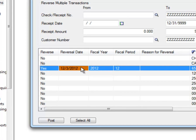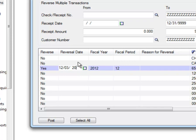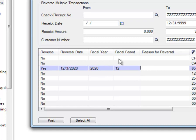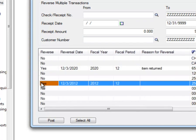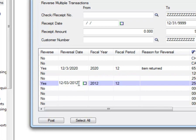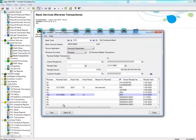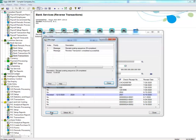You can edit the Reversal Date, Fiscal Year, Fiscal Period, and Reason for the Reversal. After you've finished selecting the transactions you wish to reverse, click on Post. A message box will appear indicating that you've successfully reversed the transaction.